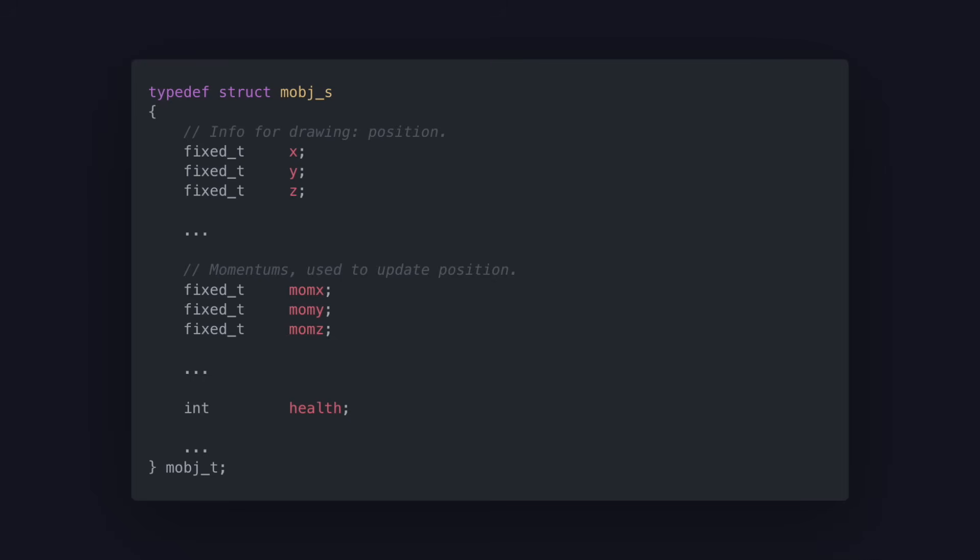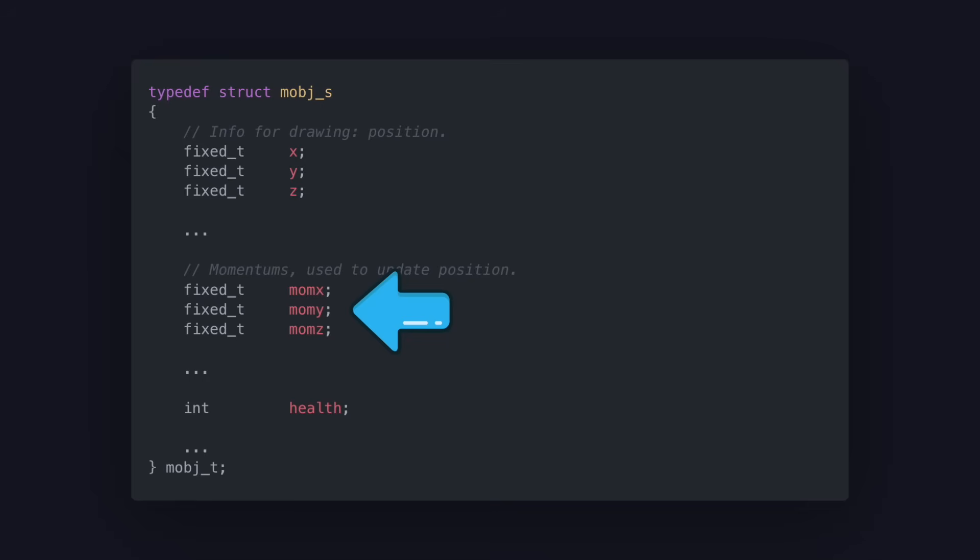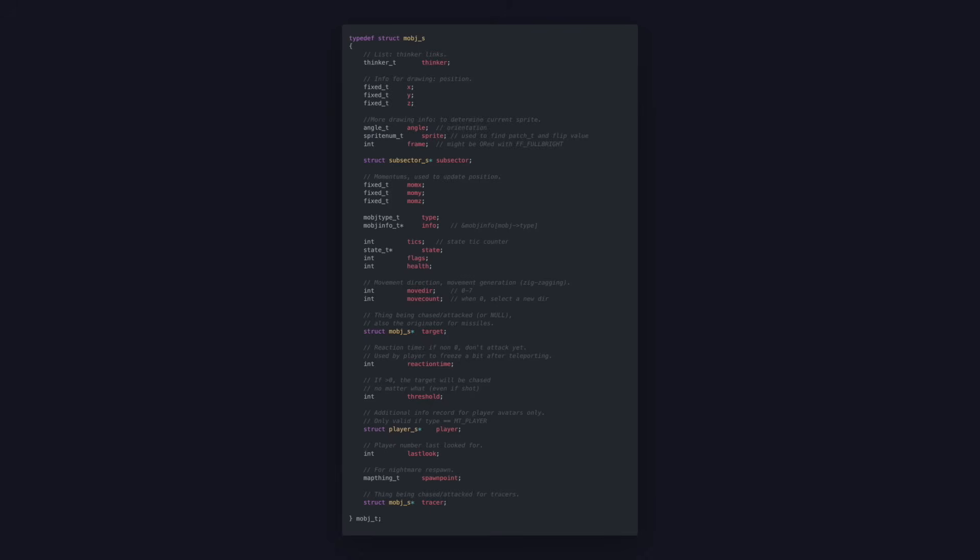This is a data structure that stores the player data during gameplay in Doom. You can see it has the position and momentum using X, Y, and Z coordinates, and the current health. Since the player entity shares a lot with the enemies, the same structure is also used for them. It stores additional information like the current target, which is usually the player, the current sprite and frame, and a spawn point.